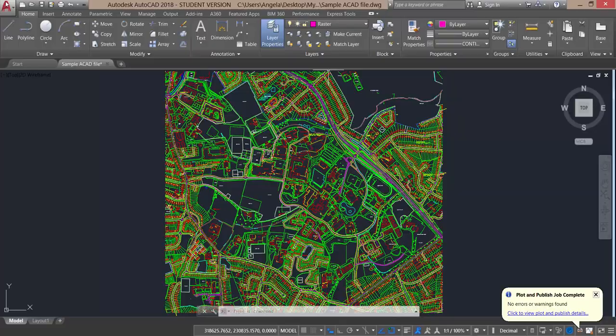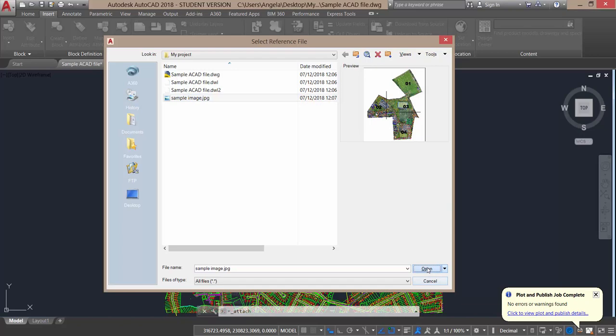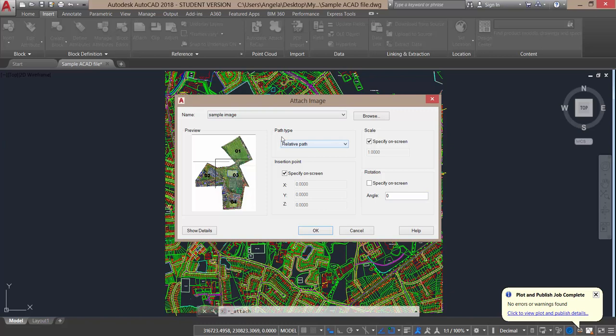Now I'm going to go to Insert, I'm going to Attach, and I'm going to browse for the image. So I click here for sample image and go to Open. AutoCAD launches the attach image dialog box. There's a few queries here that AutoCAD wants to know, for example it wants to know the path type, so we'll leave it at relative path.